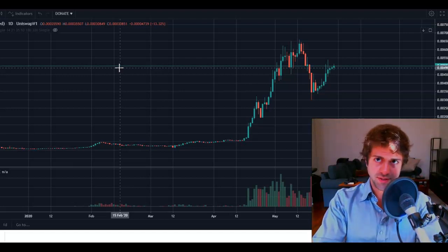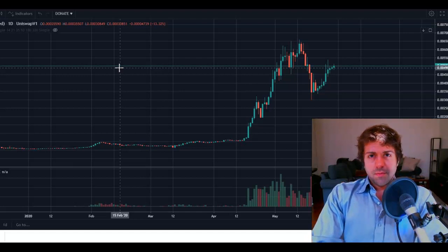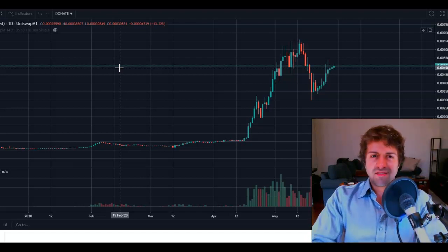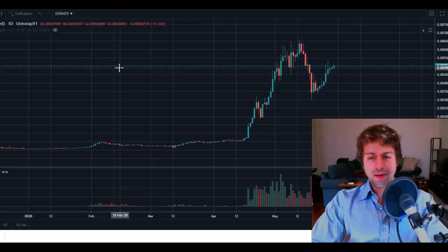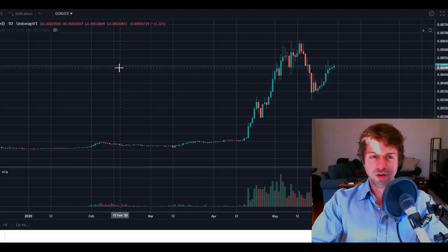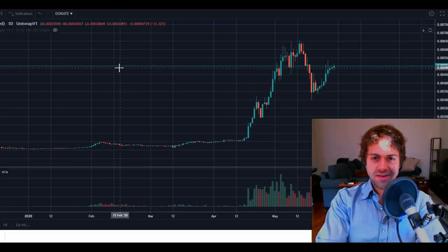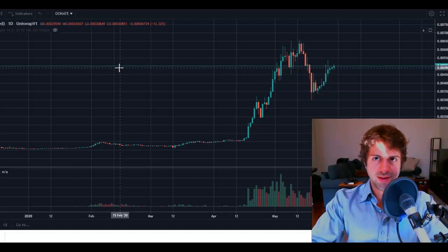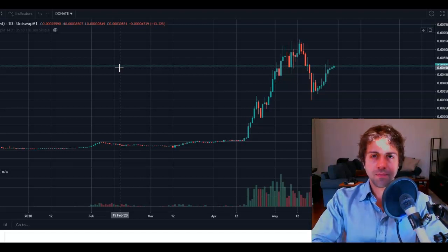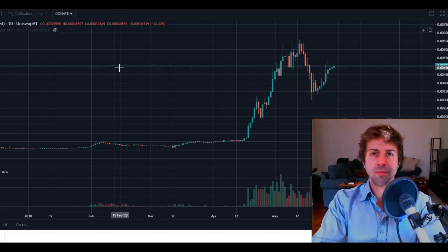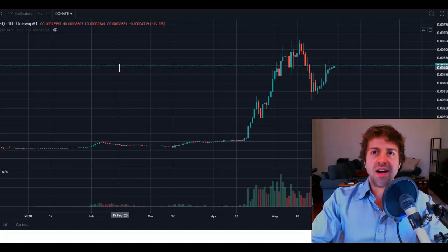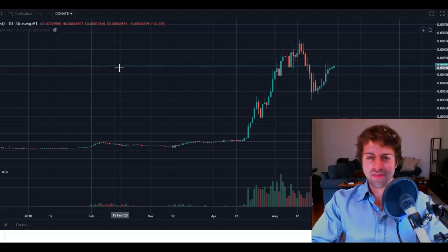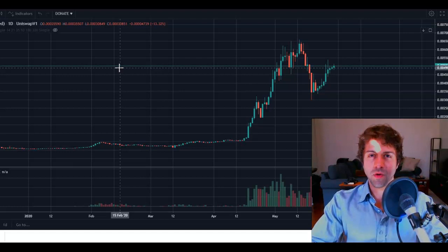Not only does HEX replace a multi-trillion dollar asset class in the real world and replace a potentially corrupted CD market in the traditional financial system, but it unlocks financial freedom for all those who believe in it. The financial freedom that HEX can unlock for you — and I'm not saying will, I'm saying can — that's the highest form of success that HEX aims to achieve. HEX aims to achieve massive wealth creation for the maximum amount of people.